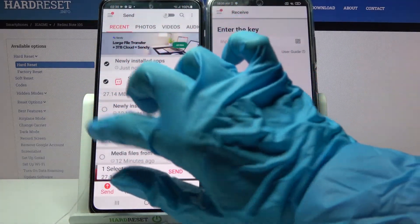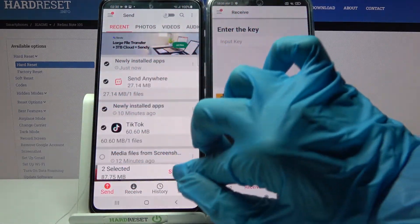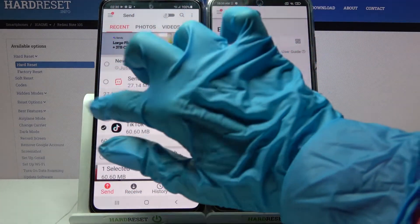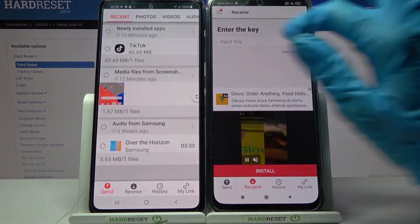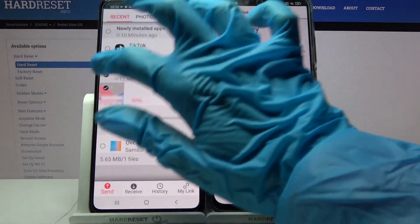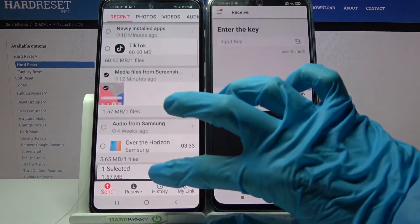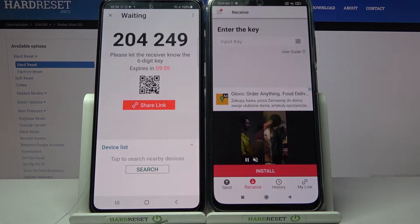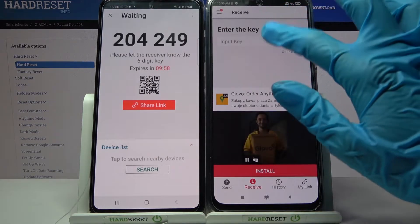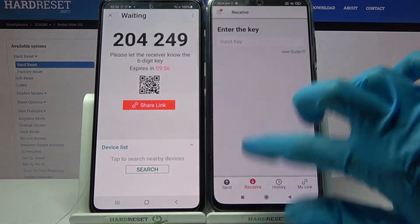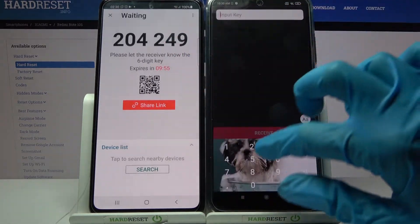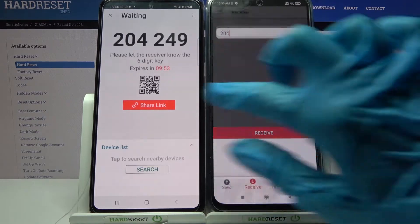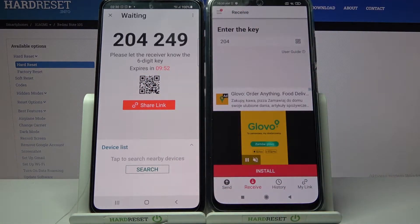Now tap on all of those kind of dots and choose Send in order to send all of your files. It will take some time though so I will go with this one photo, choose Send and click 'Got it'. From here we have two ways to connect.